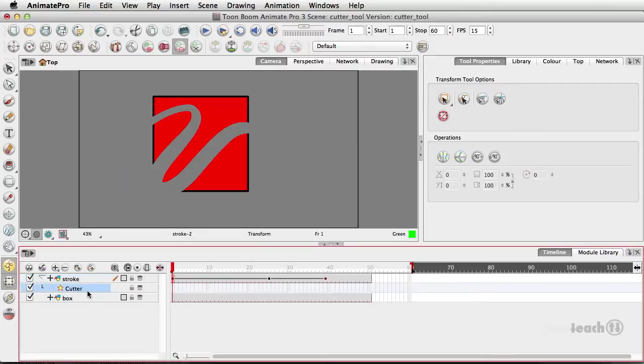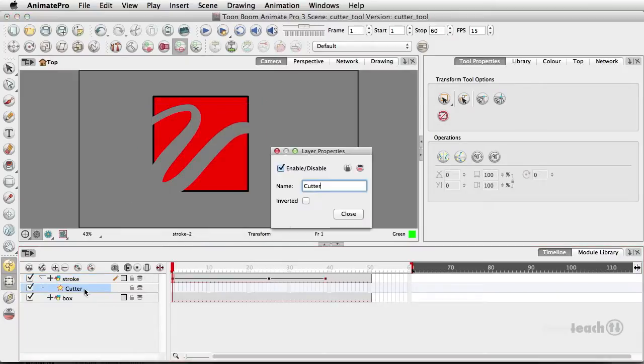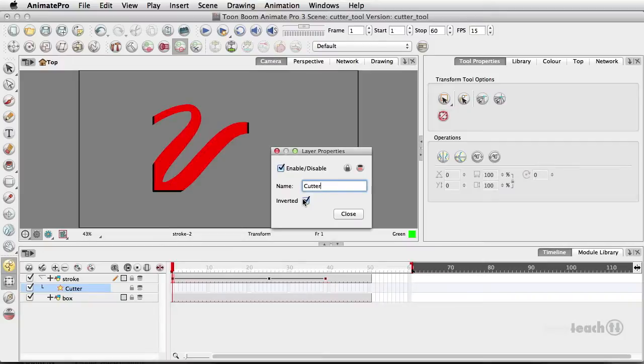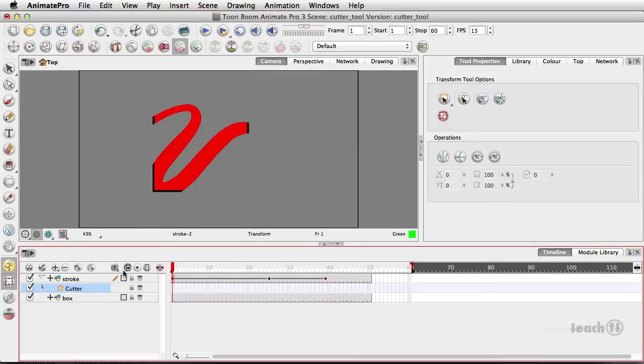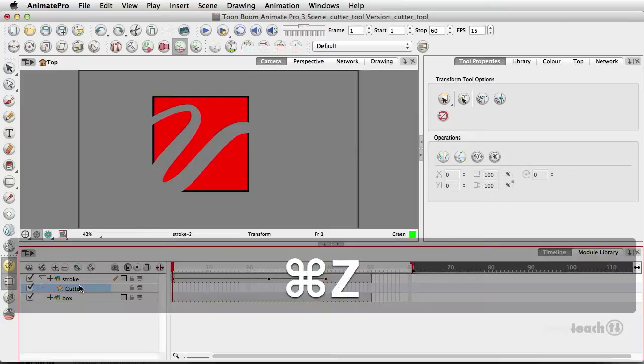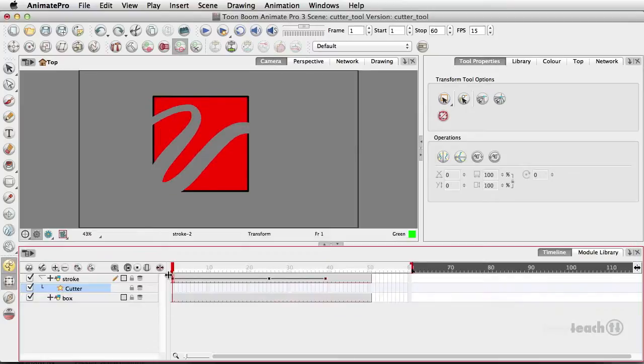And I can even double click directly on the cutter and select it to be inverted if we wanted to do it that way. I'm just going to undo that, command Z, and that is pretty much the basics of using the cutter module.